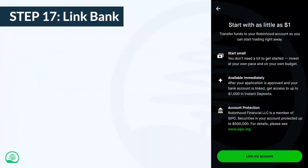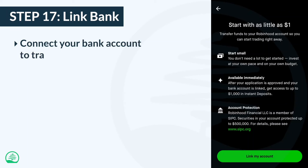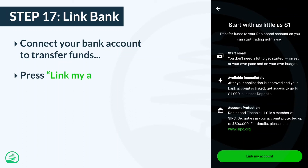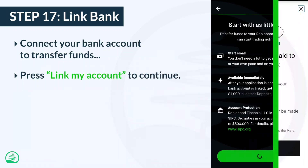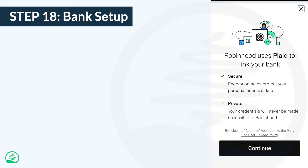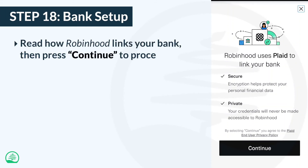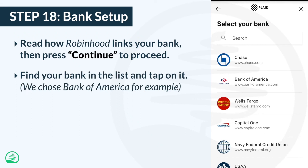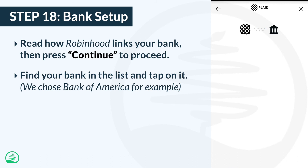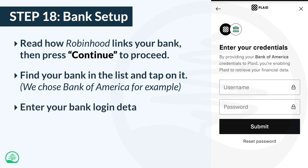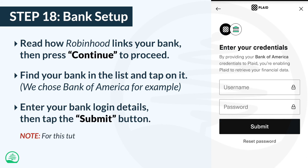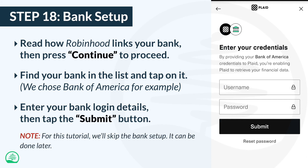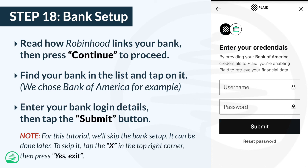After submitting your application, the next thing you can do is connect your bank account to Robinhood so you can transfer money. Read the details about transfers, then press the link my account button to continue. You can read about how Robinhood links your bank, then press continue to proceed. Next, select your bank from the list — for this example, we'll choose Bank of America. Enter your bank login details, then tap the submit button. For this tutorial, we'll skip the bank setup, which can be done later. To skip it, tap the X in the top right corner, then press the yes exit button.